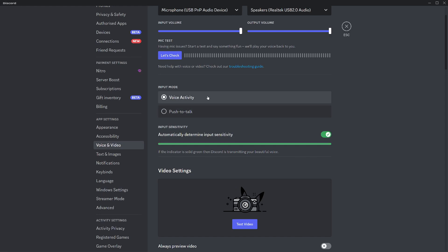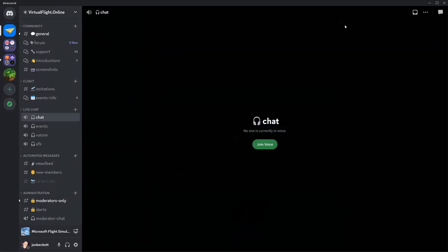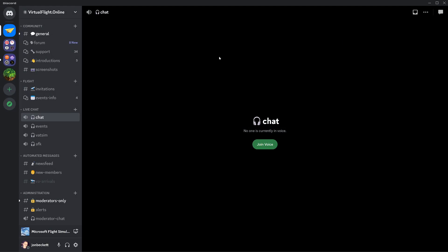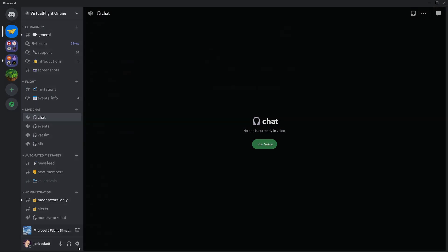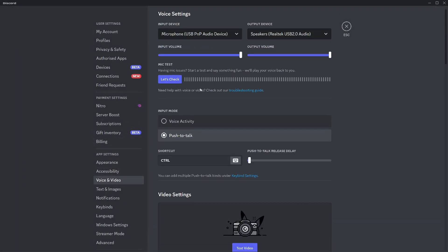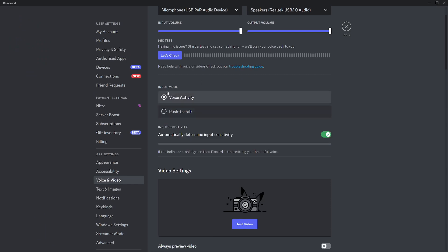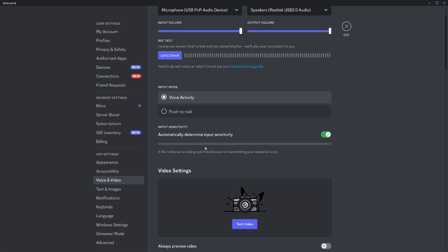Different voice channels can be configured to allow voice activity or not. The events channel in Virtual Flight Online forces push-to-talk, so you have to come in here and turn it on. If we go to voice and video, and I click on when I was on voice activity, there were no options. It's just automatic. It automatically determines input. In other words, it realizes when I'm talking and starts broadcasting. See, it goes green when I'm talking.